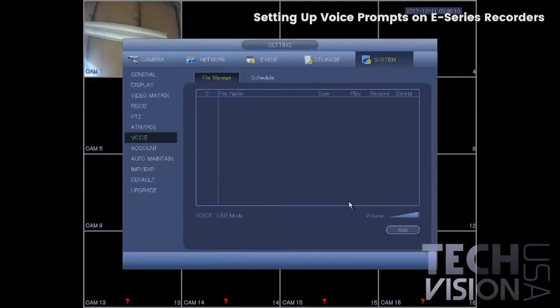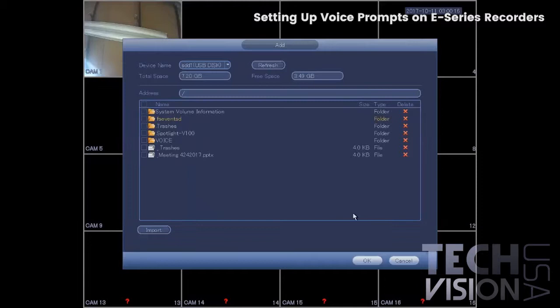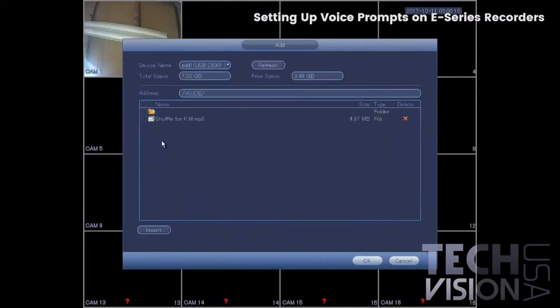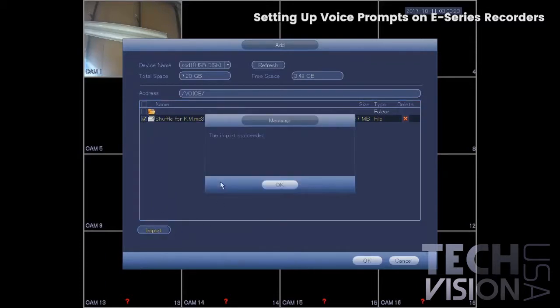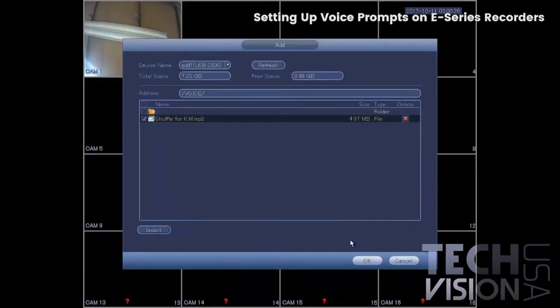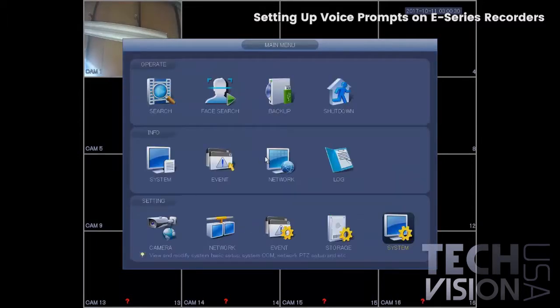Go to voice on the left-hand list and select add. I have an MP3 attached to a flash drive, so I'll navigate and select that file. Keep in mind it has to be under 10 megabytes. Import it and select okay.